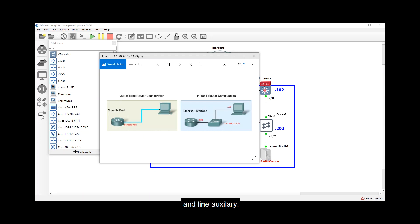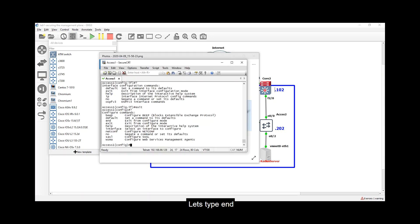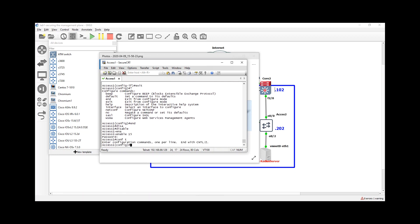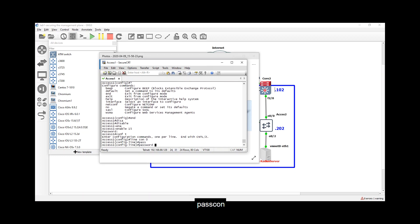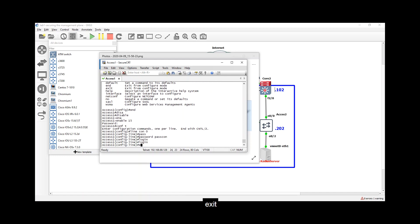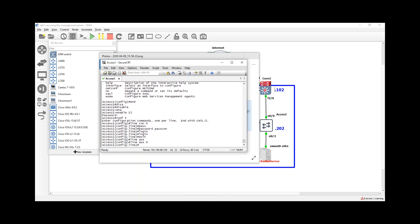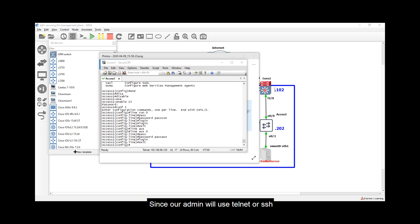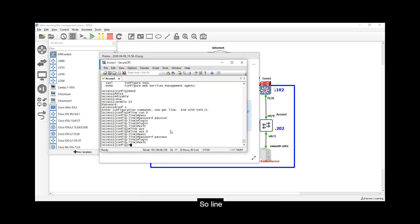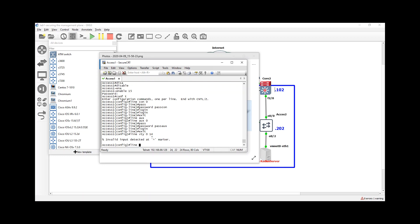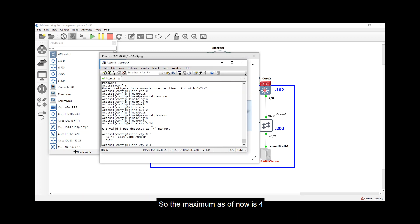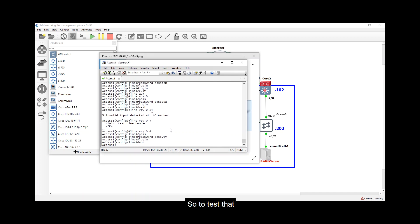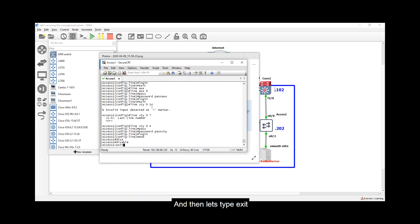To configure out-of-band access using a console cable, we put a password on the line console and line auxiliary. Type 'configure terminal', then 'line console 0', 'password pass-con', and 'login' to take effect. Then 'line auxiliary 0', 'password pass-aux', and 'login'. For in-band config, since admins will use Telnet or SSH, we enable it on the line VTY ports: 'line vty 0 4' (or up to 'vty 0 2'), 'password pass-bty', and 'login'.